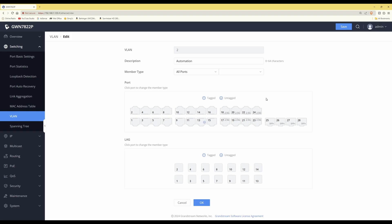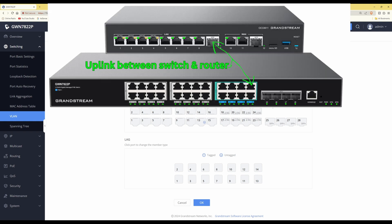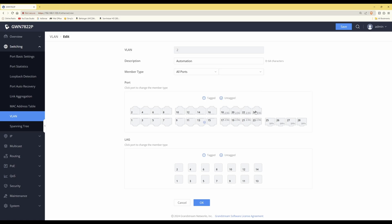Once you've set the device ports as untagged, you need to tag the uplink port. In this case port 24 is the uplink port connected to my router. Click port 24 once to put a T symbol in it — this tags the port. If you click again it becomes U; click twice to get the T back. Make sure device ports show a U and the uplink port shows a T.